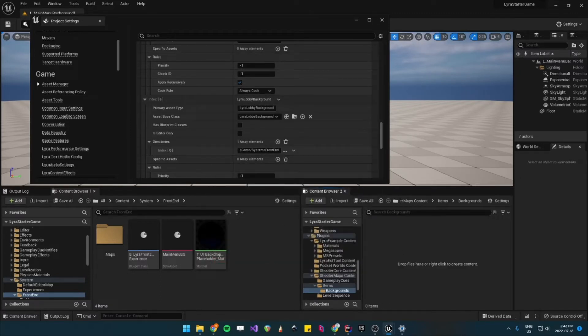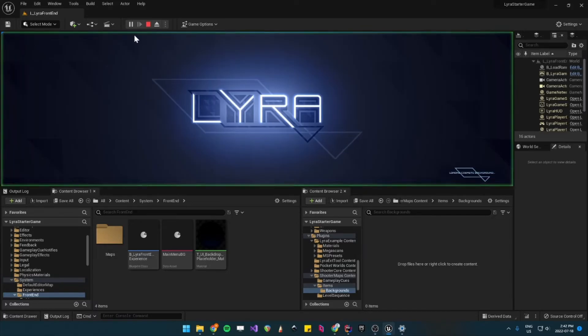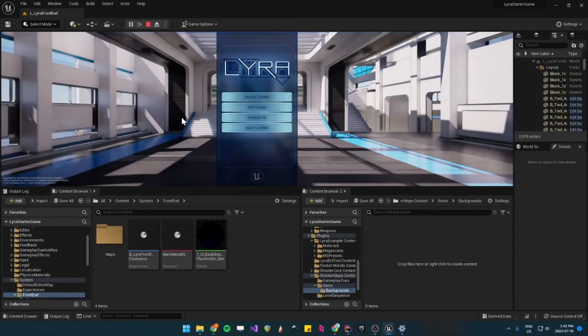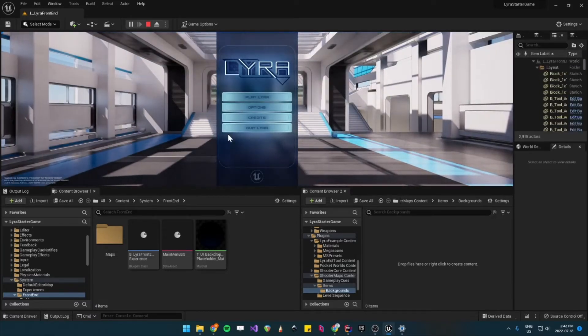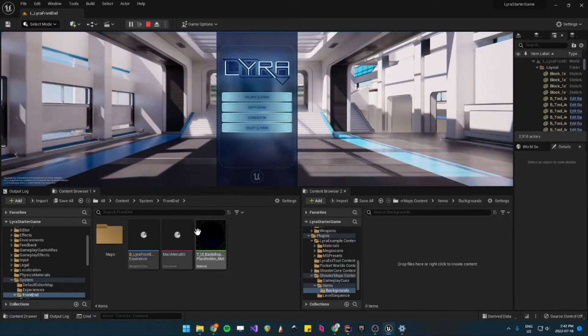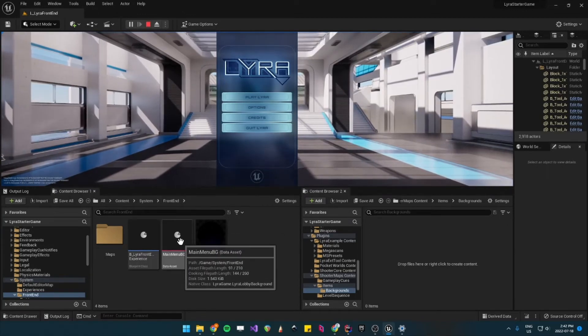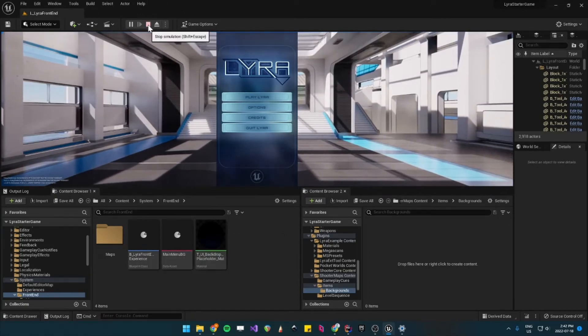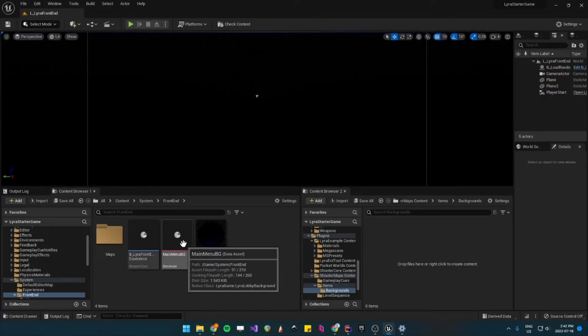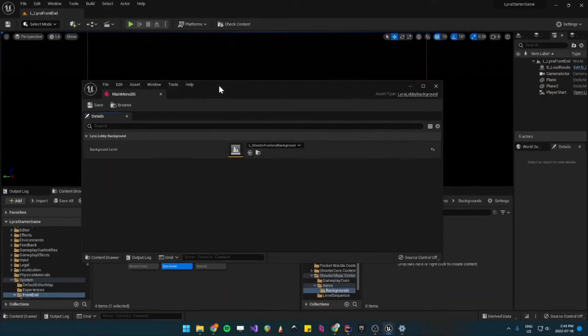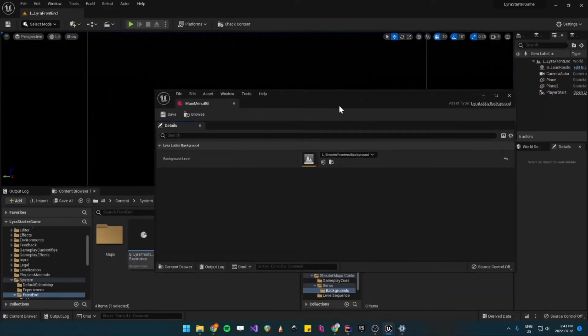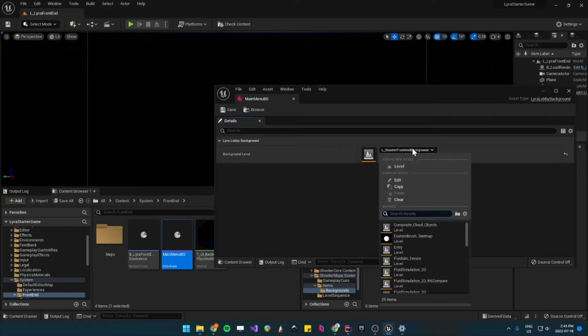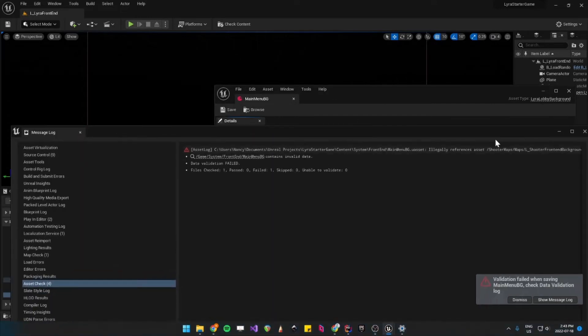All right, let's now test the Lyra Lobby. We're now in the Lyra Frontend. So let's play. And we see it's still loading the old map, but that is because I haven't set our actual level in the data asset. So I'll stop this, and under Main Menu Background, we'll choose our own map. So that one was Main Menu Background one, and then we save.